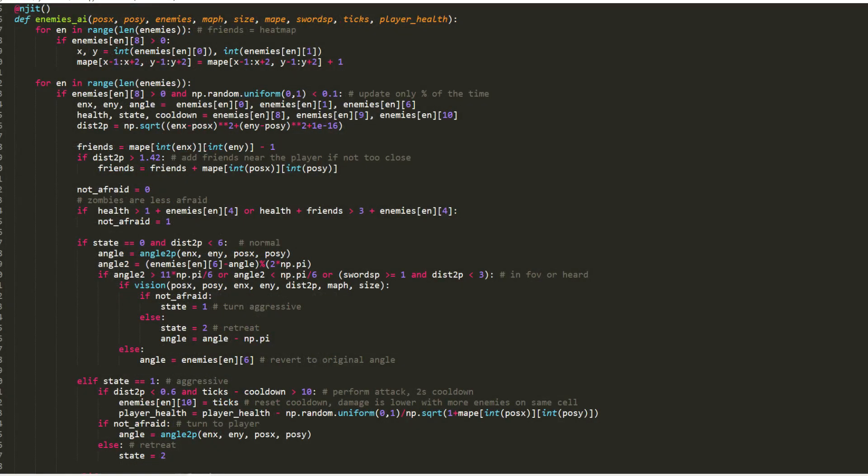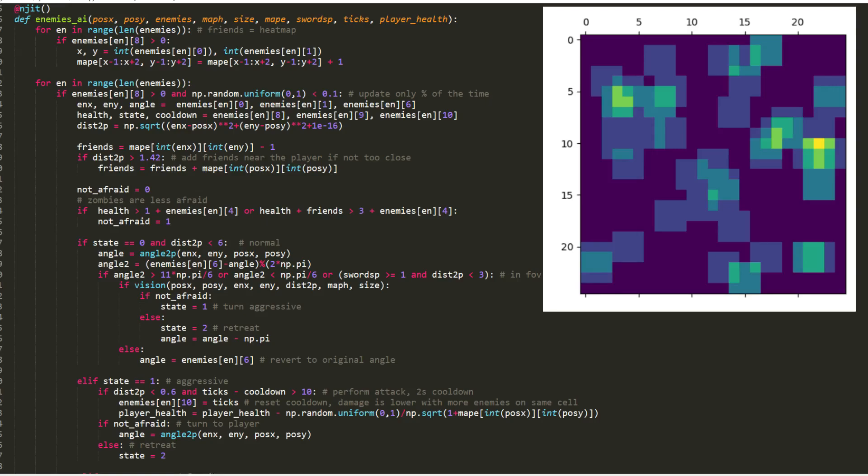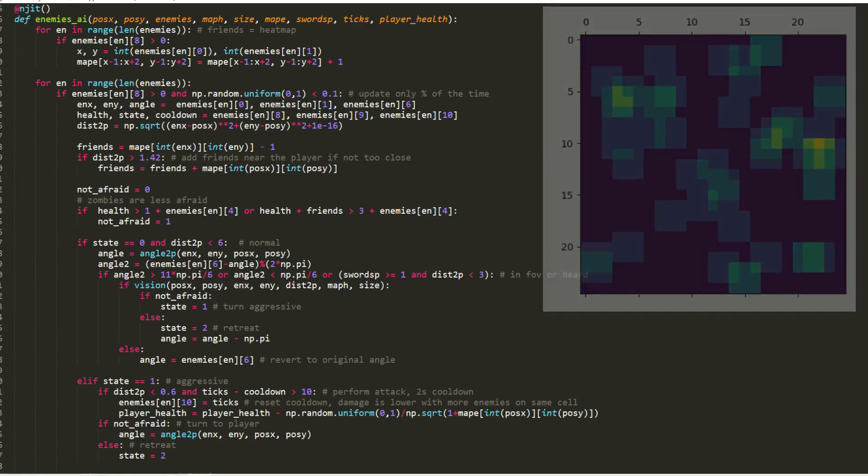First I will make a loop that goes through all the enemies and marks their positions and the adjacent cells on the enemy map. This results in a kind of enemy hit map, which they use to know if there are other monsters around.